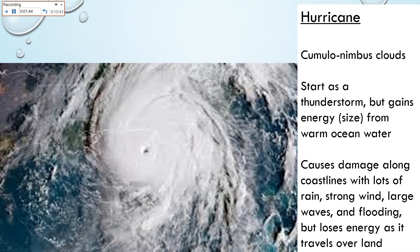Hurricanes can be hundreds of miles wide. This hurricane is covering all of Florida — that's how large it is. It causes a lot of damage along the coastlines: rain, strong wind, large waves, and flooding. But as it goes onto land, it loses energy. As soon as it gets off the ocean and starts going on land, it starts losing energy until it's down to a tropical storm, and then just a regular thunderstorm. Where a tornado causes one thin path of damage, hurricanes can cause damage along multiple countries or multiple states.